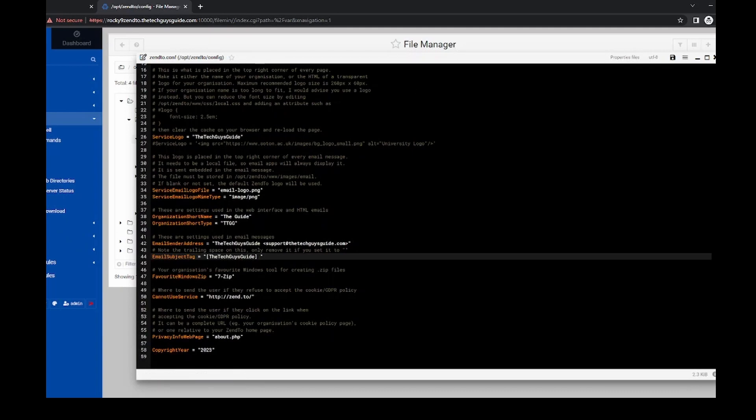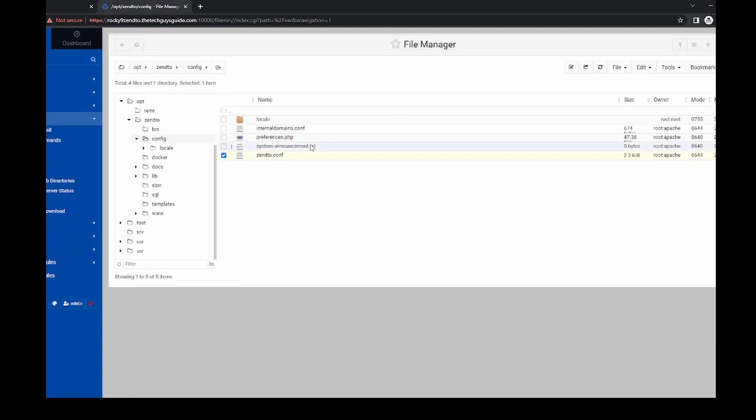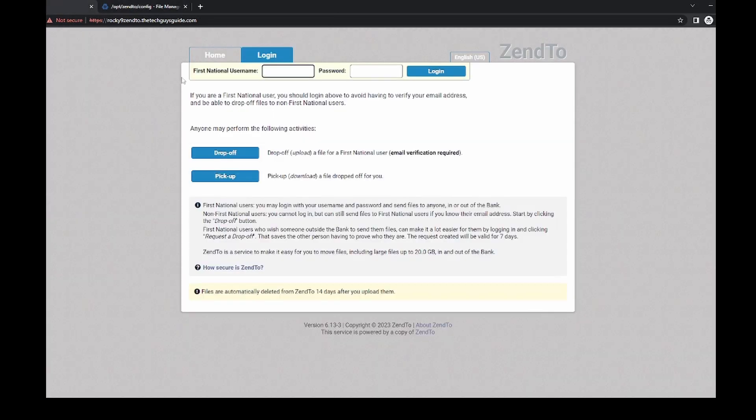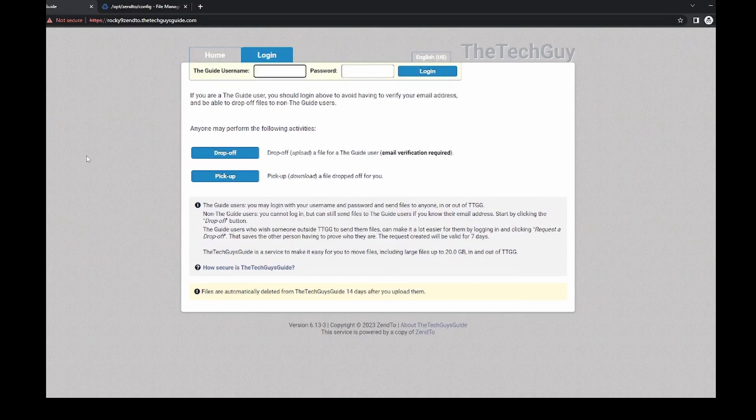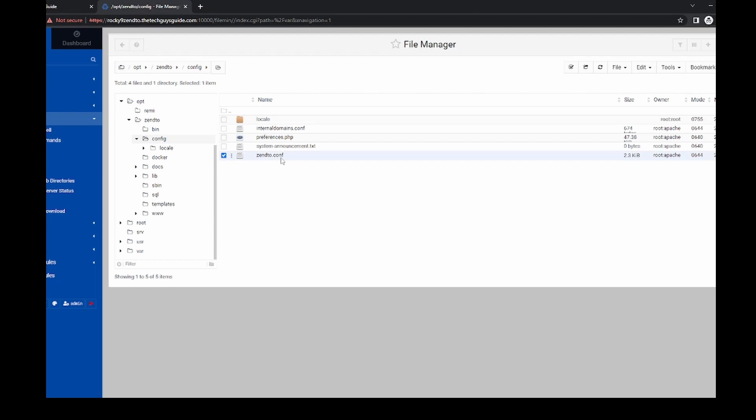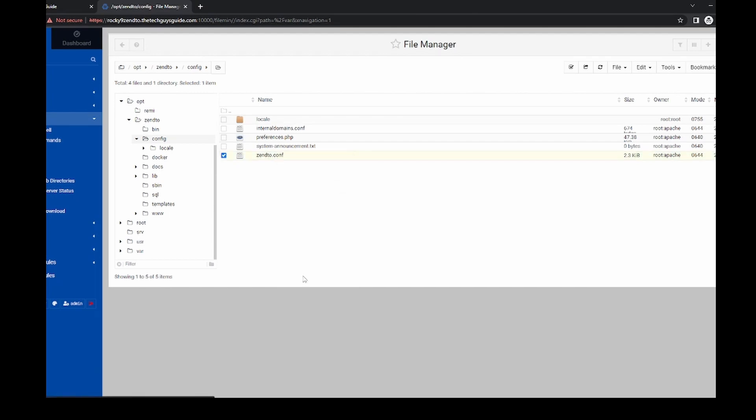Now, if I close this and I come over here, right, it's not really done anything. So let's see what happens when I refresh. And the guide, the tech guys, right?